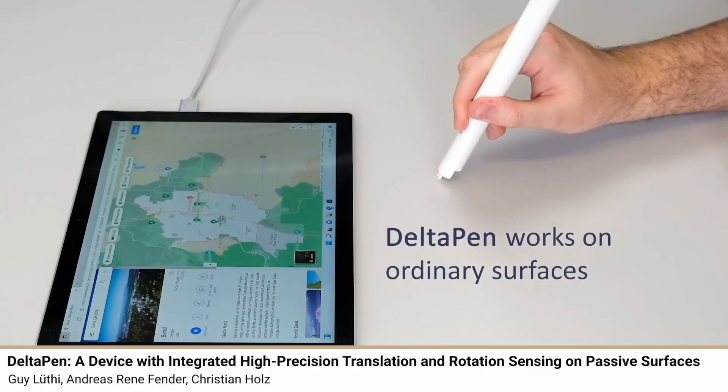A banner reads Delta Pen: a device with integrated high-precision translation and rotation sensing on passive surfaces. A white stylus pen is used on a white surface next to a tablet displaying images. Words appear: 'Delta Pen works on ordinary surfaces.' The images move as the pen slides across the white surface. Later, a black squiggly line appears with the words 'and pressure,' then a tiger is drawn.